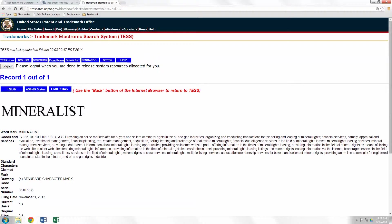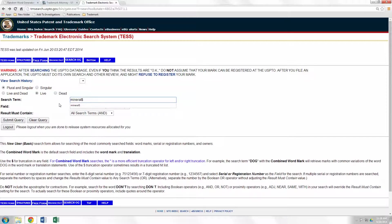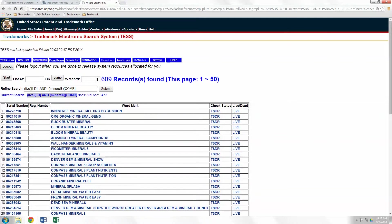So now what we want to do is broaden our search and see what else is out there. Let's go back. I want to introduce you to a very important search tool with the USPTO, which is the dollar sign. The dollar sign is going to tell the software to look for anything that comes after the word or phrase you just entered. So here we've got "mineral$", we click submit. Now we've got 609 records — way too many. We need to filter this down.